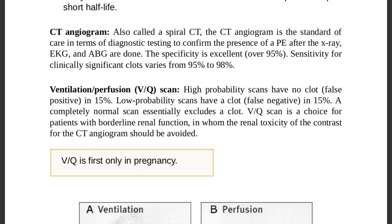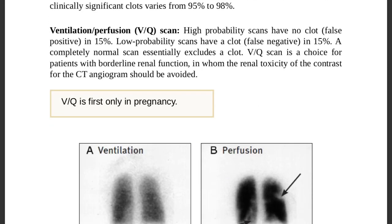Ventilation-perfusion scan: high probability scan may have no clot — false positive in 15 percent of cases. Low probability scans may have a clot — false negative in about 50 percent. A completely normal scan essentially excludes a clot. V/Q scan is preferred for patients with borderline renal function to avoid contrast-related renal toxicity of CT angiogram.